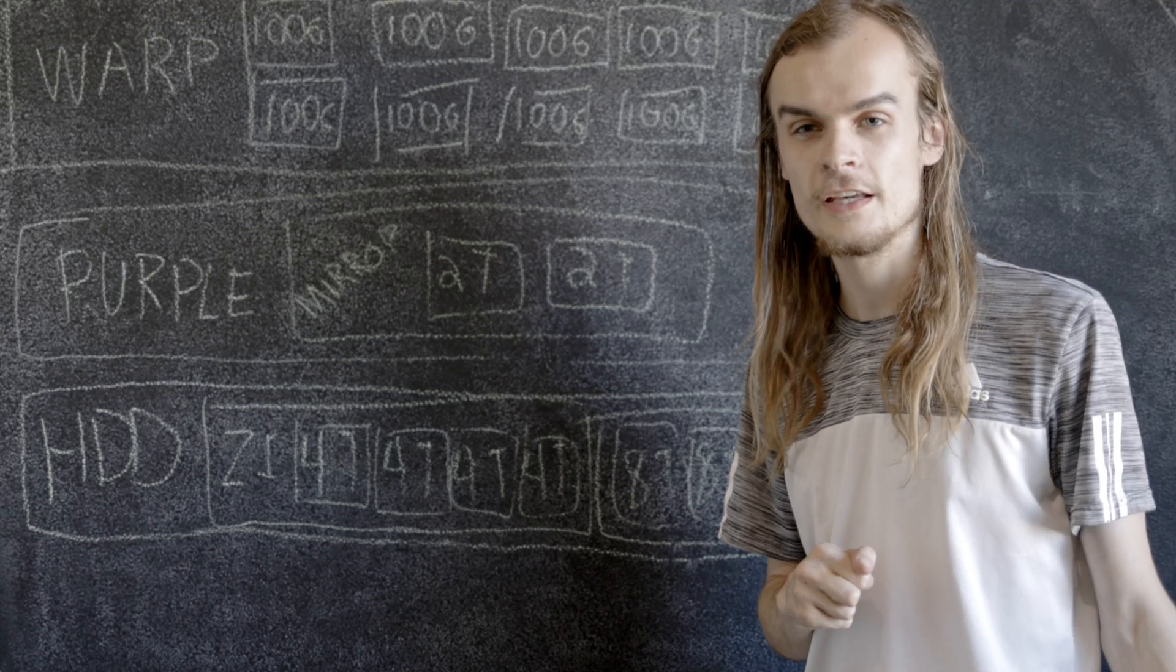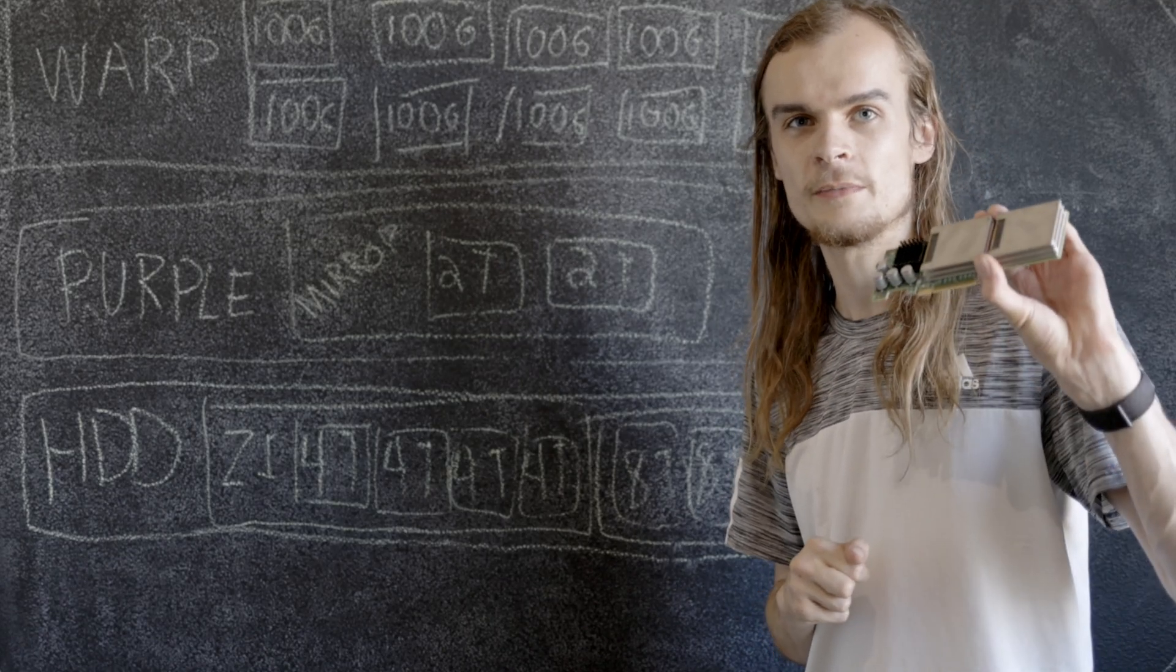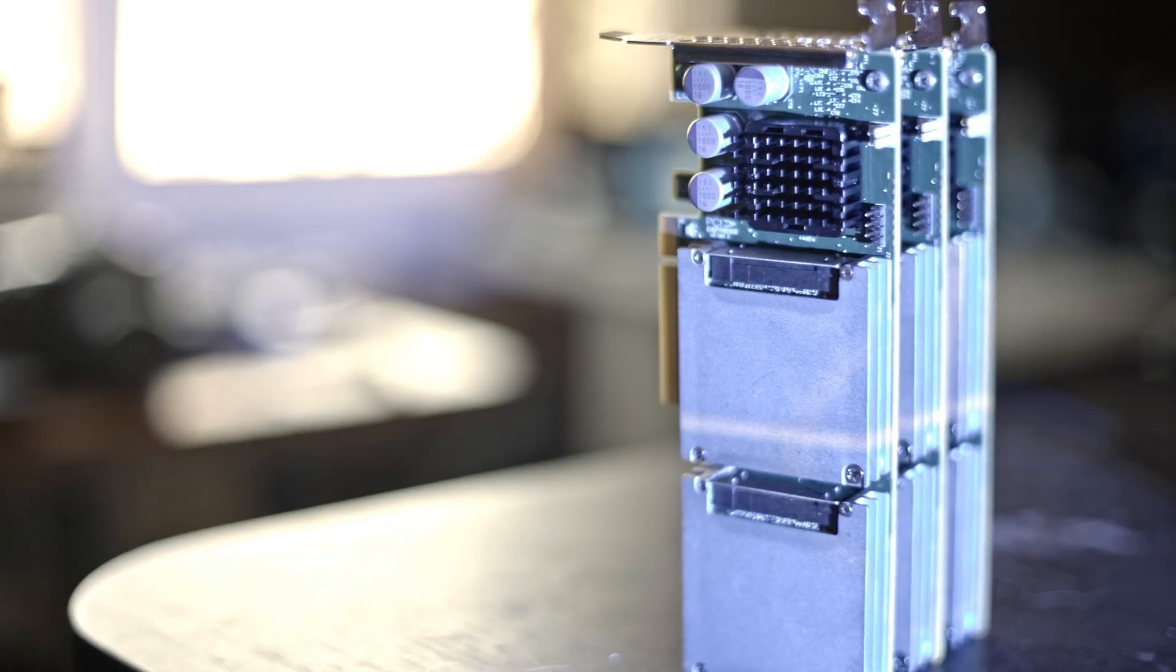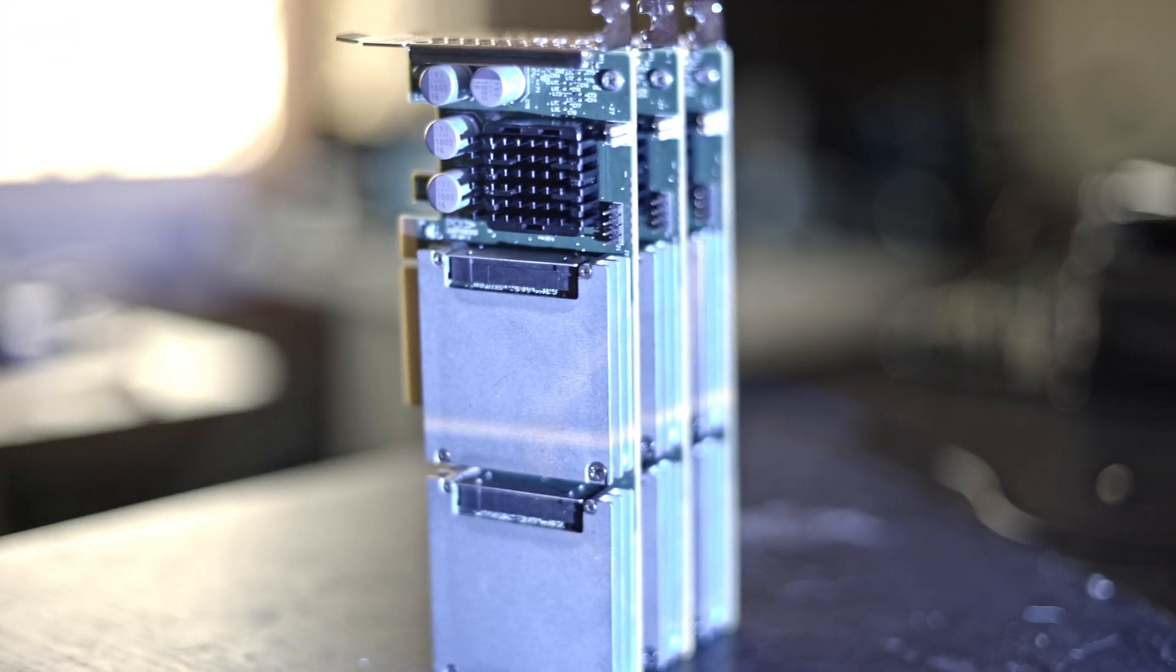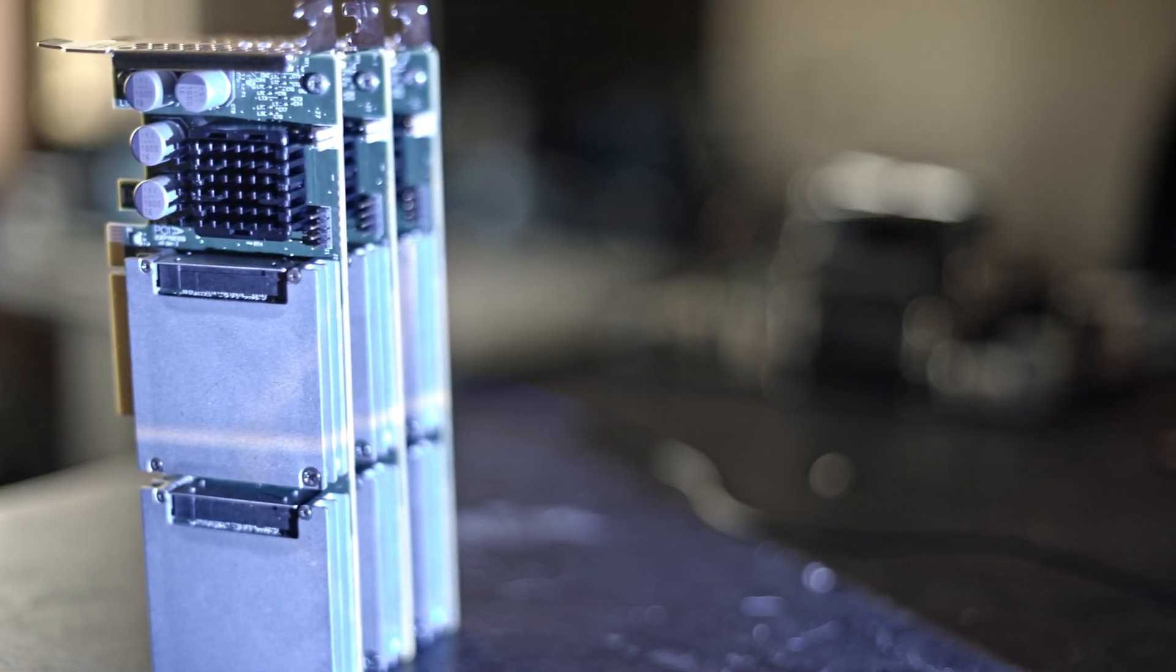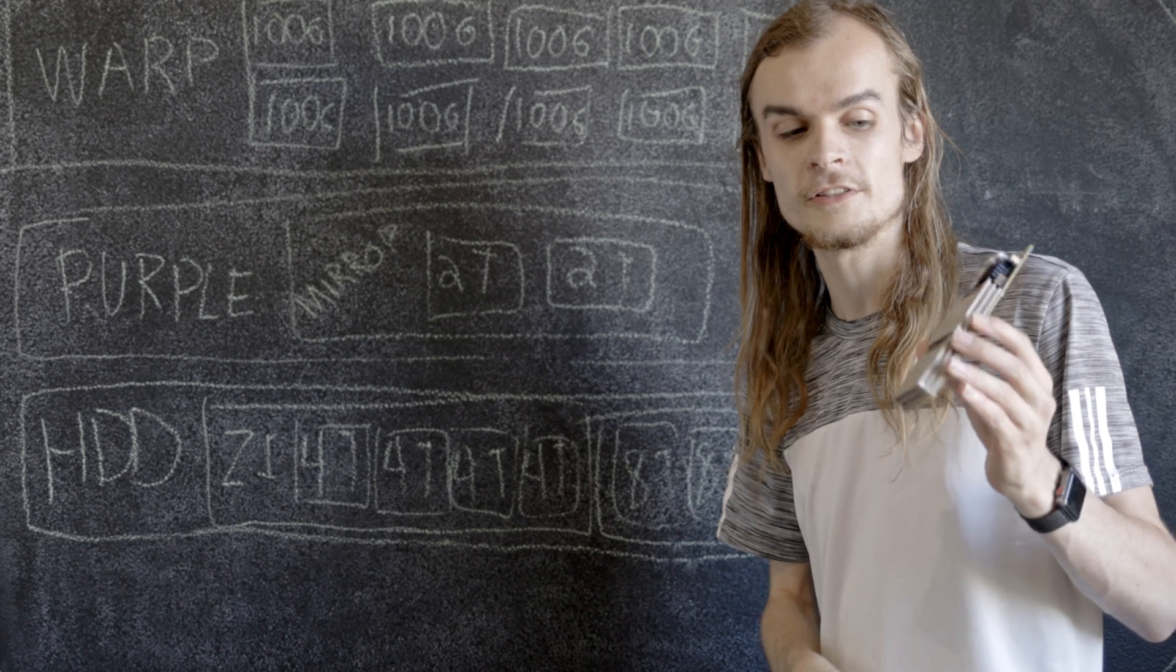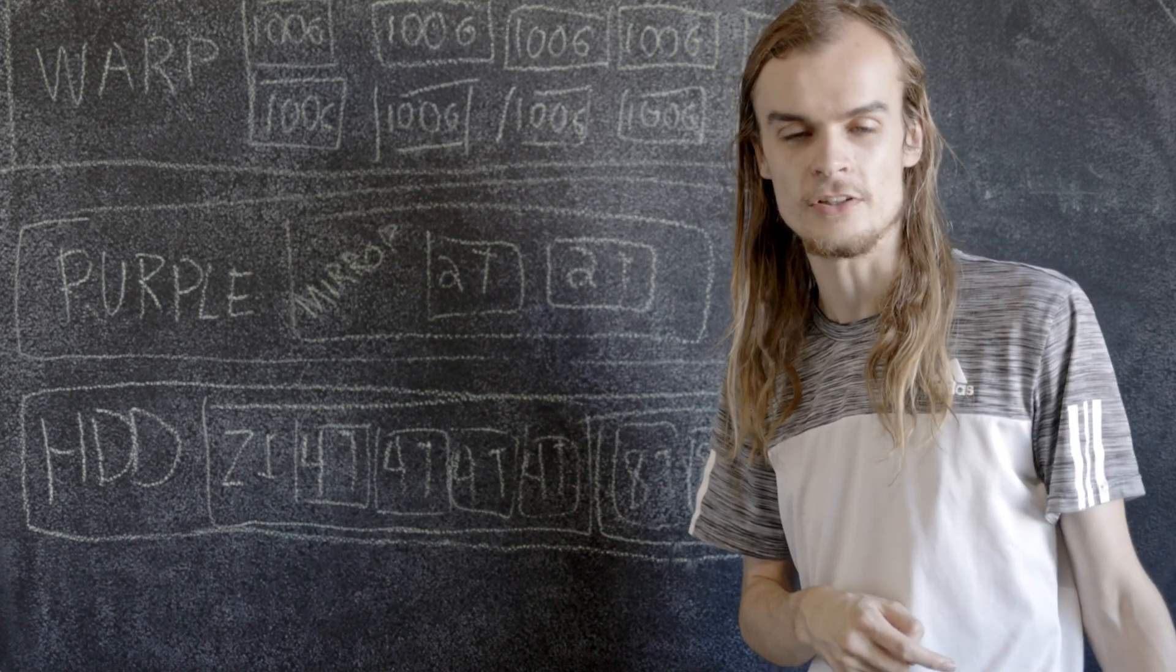On the back is two 500 gigabyte 2.5 inch bays with old laptop drives. And then for the internal SSDs I have these Sun F40s - essentially an LSI SAS controller with four 100 gig enterprise SATA SSDs on them.